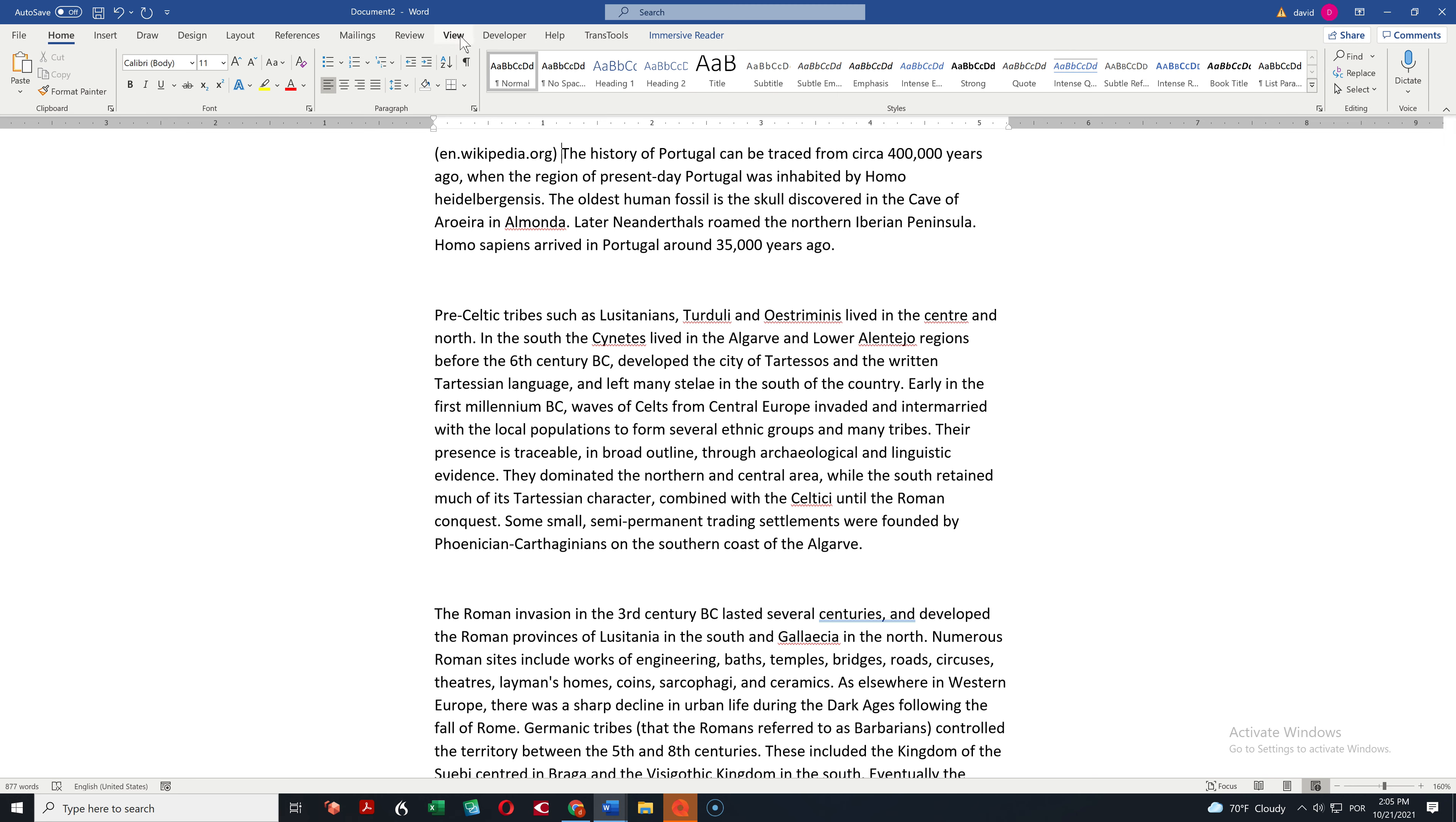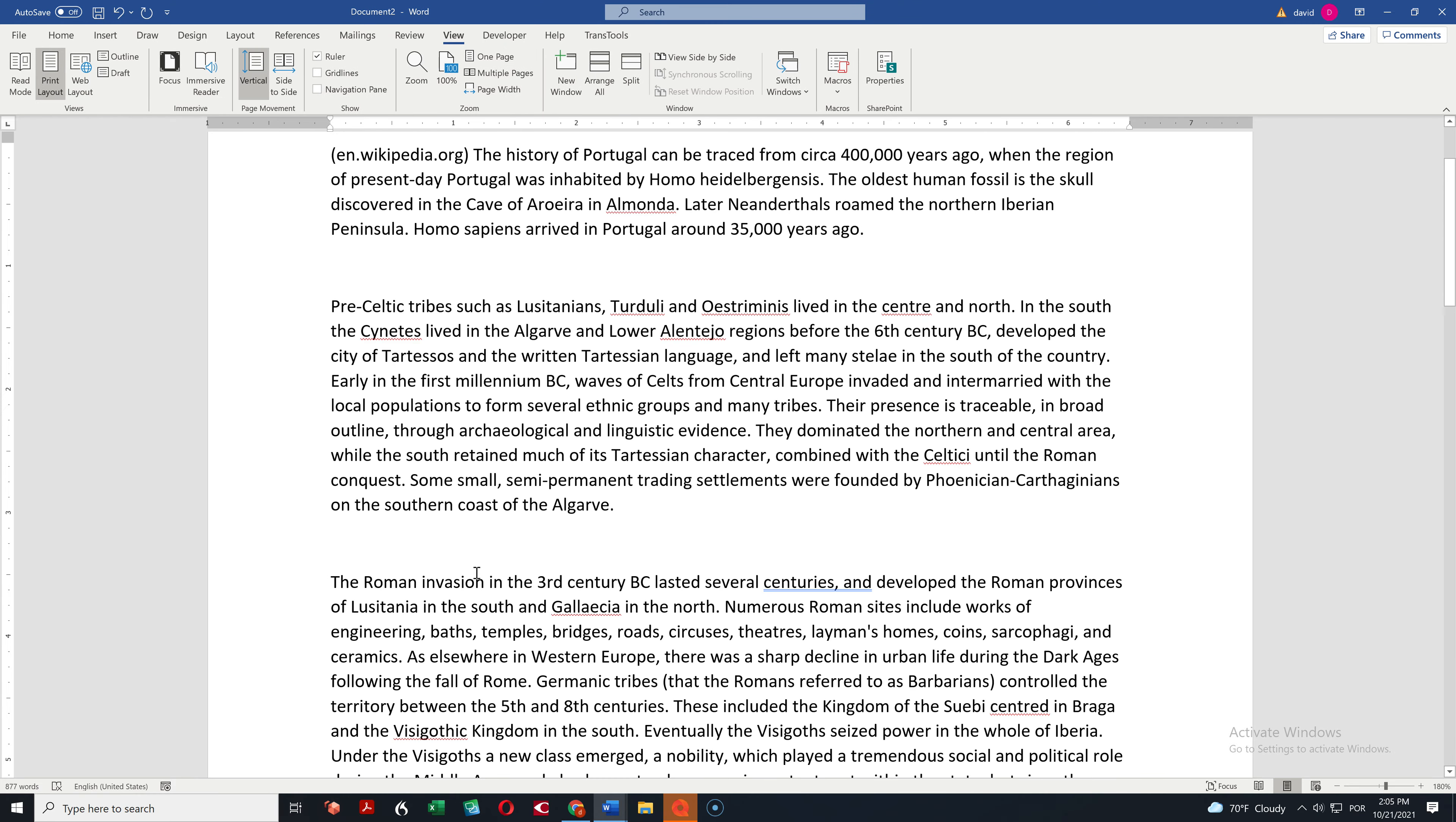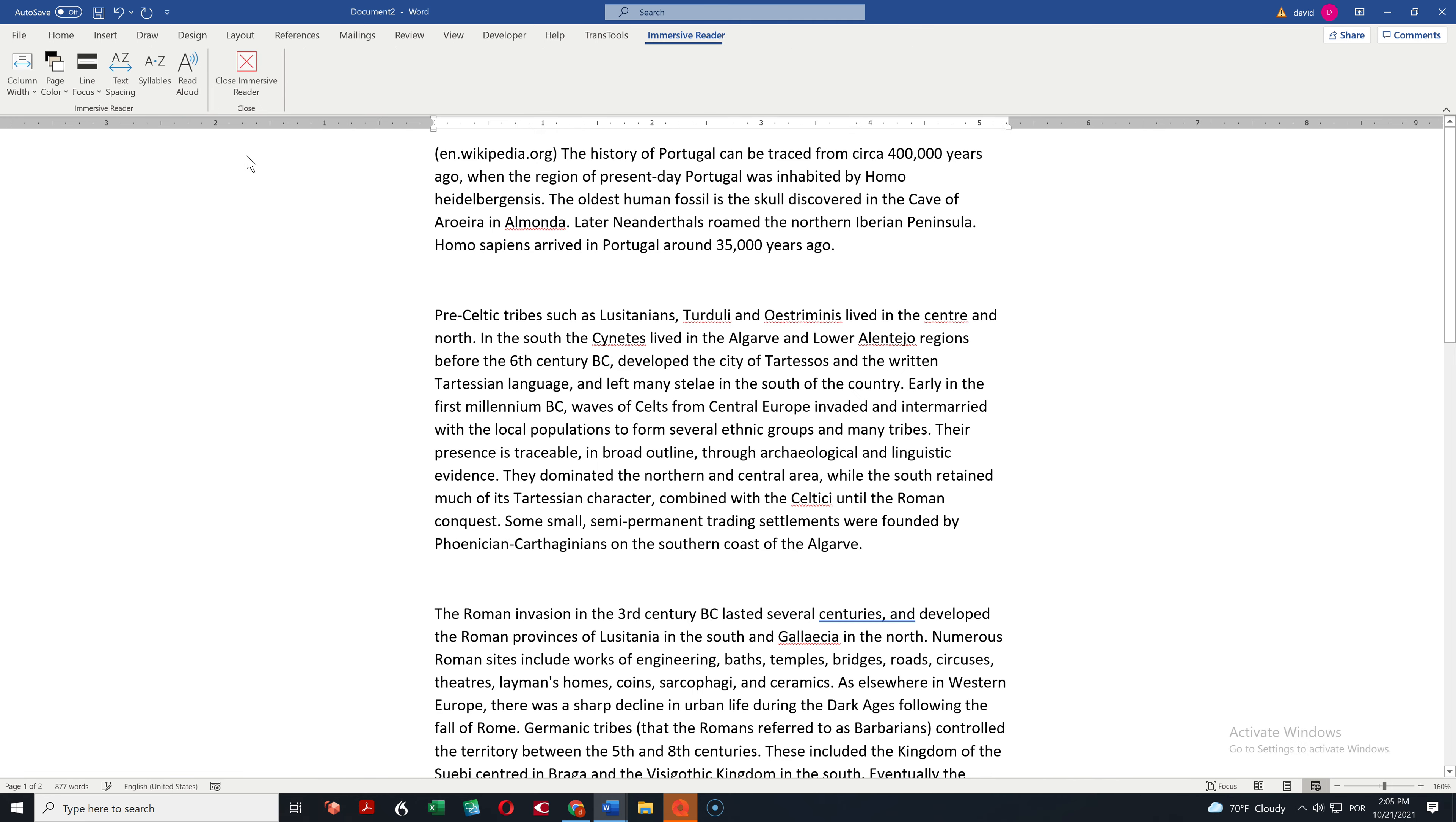So you just come up here where it says View and there is an option here called Immersive Reader which if you click on it will offer you several things. Hang on, did I click on it? I'll try again.